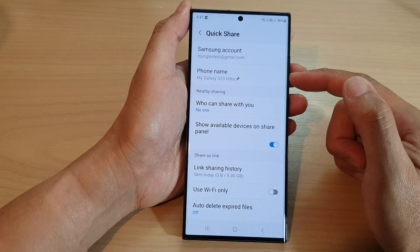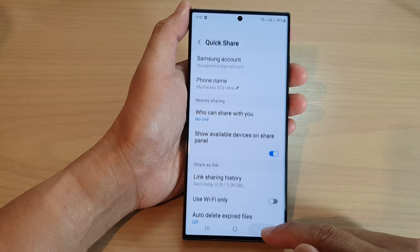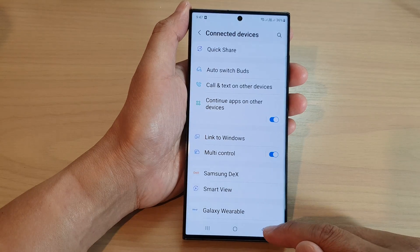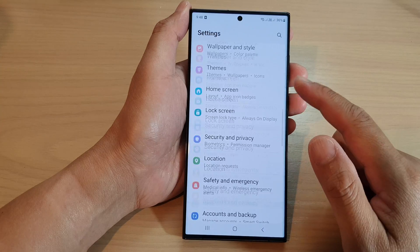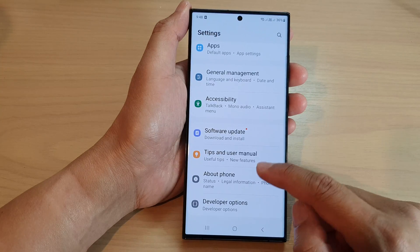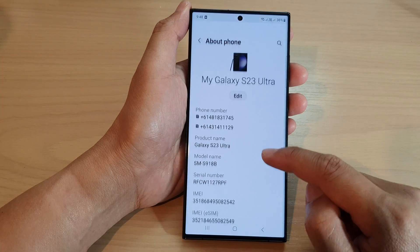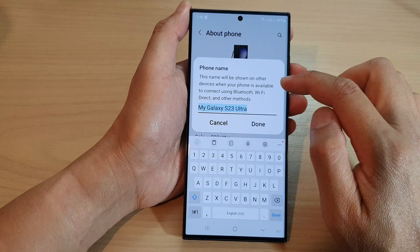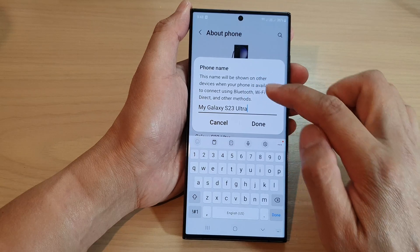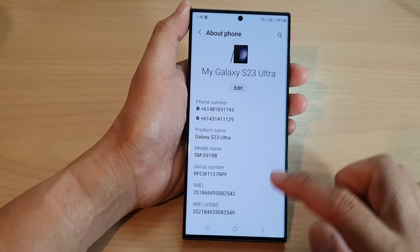Another way to change the phone name is from the About menu. Go down and tap on About Phone, then tap on Edit up here — you can also change the name of your phone from here as well.